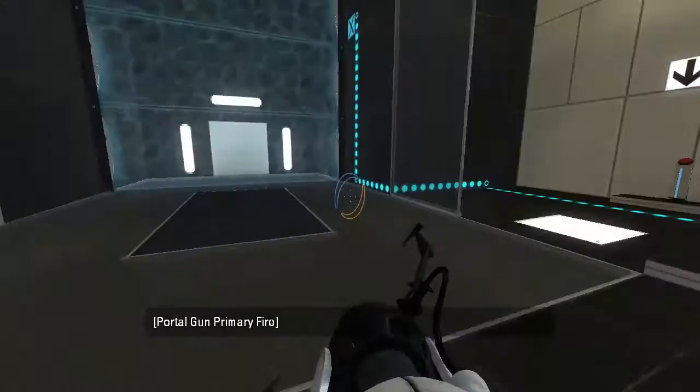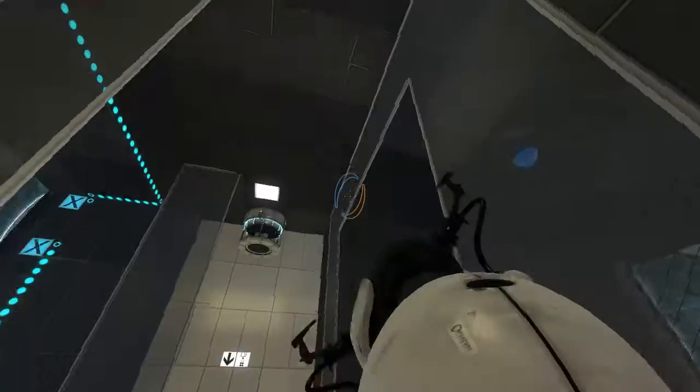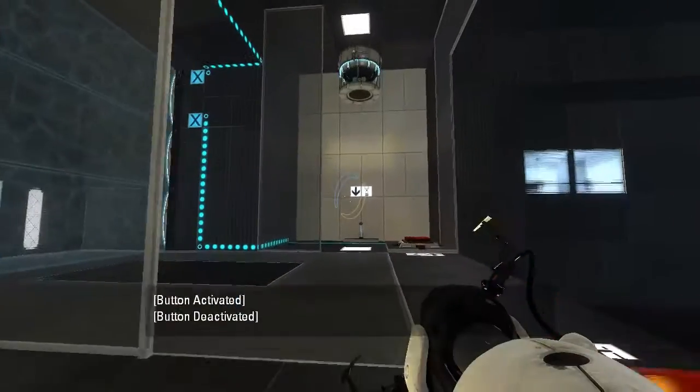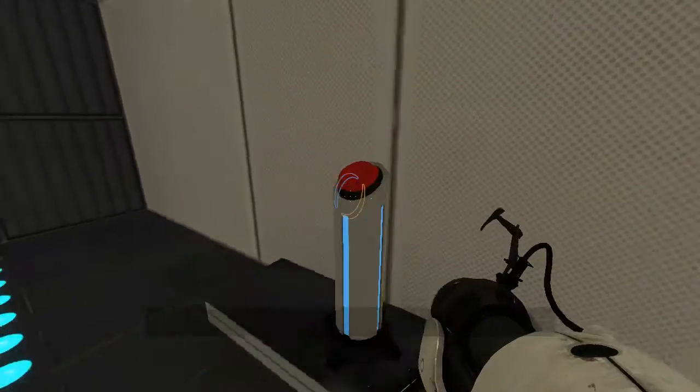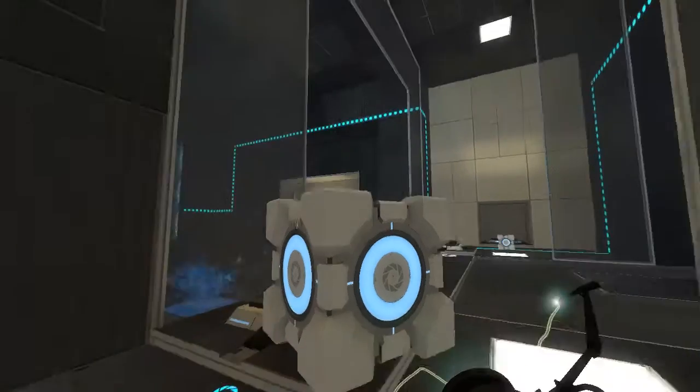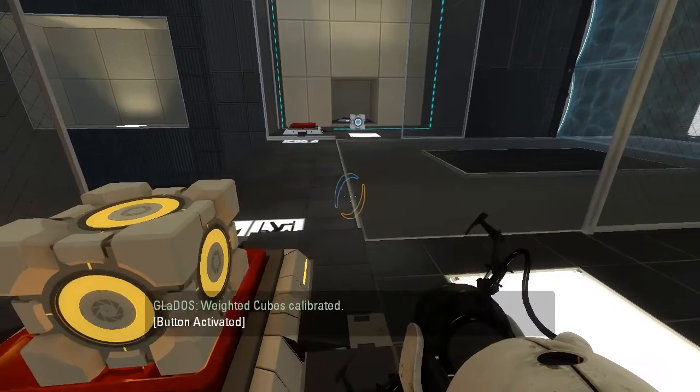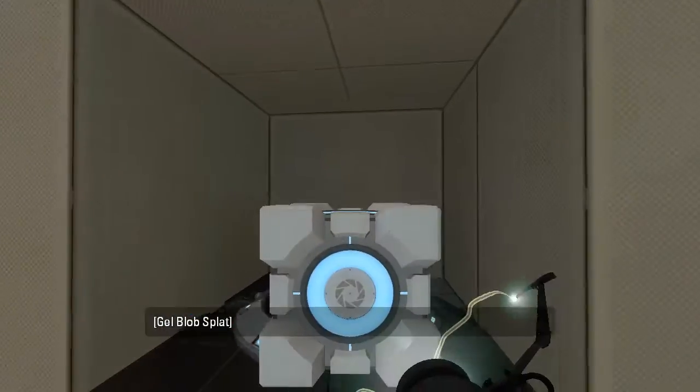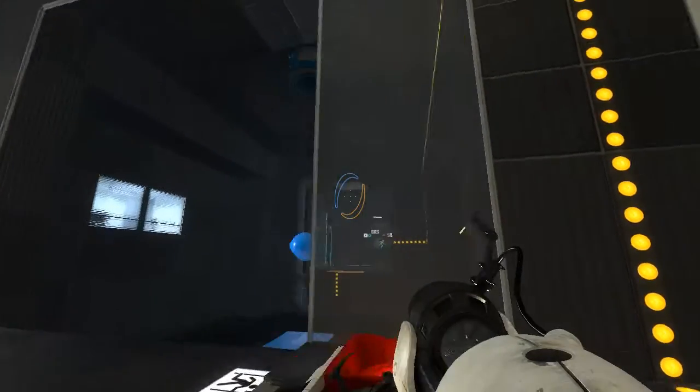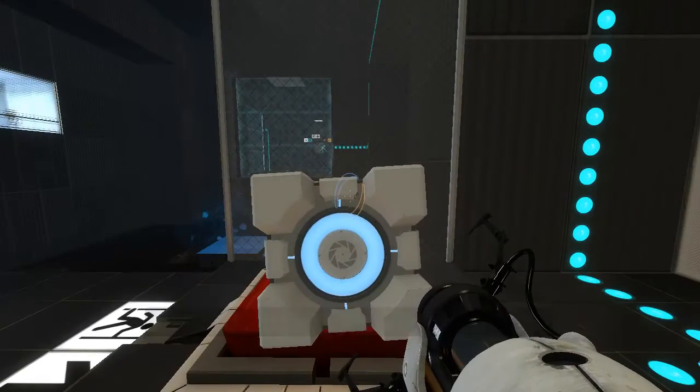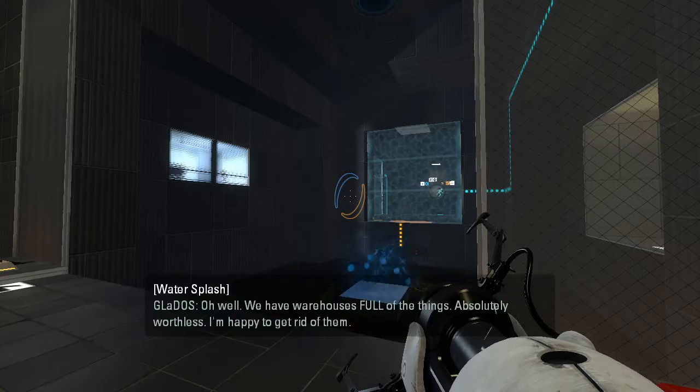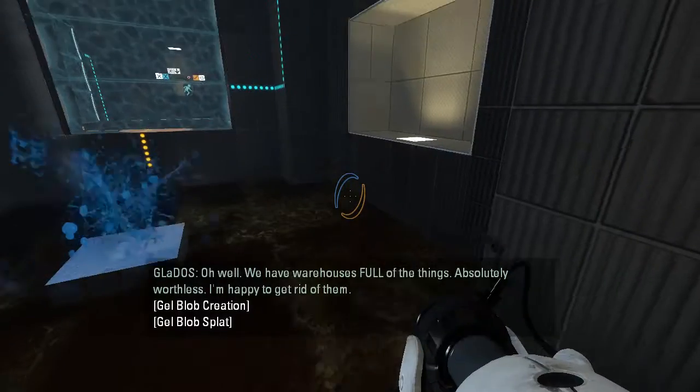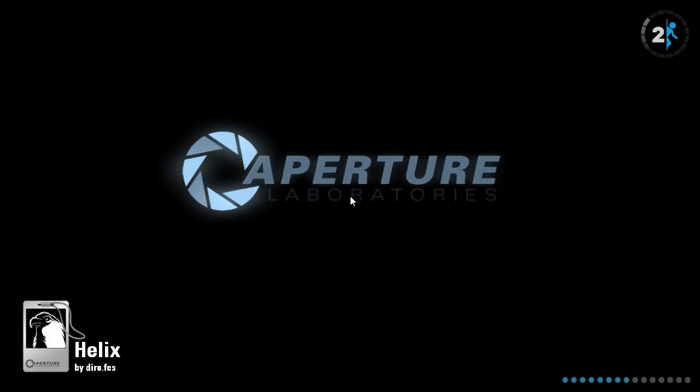That looks decorative. Is this... Is this different? Where did this cube come from? How do - what is this cube? How did it get there? Does it have a family? What? We have three cubes now? And then one of them doesn't respawn? Weighted cubes calibrated. Uh... Okay. I'm thoroughly... Thoroughly... Perplexed. Hang on a minute. Oh well. We have warehouses full of the things. Absolutely worthless. I'm happy to get rid of them. Uh... Apparently not. Because there's no way to get that back now. Why would you do that?